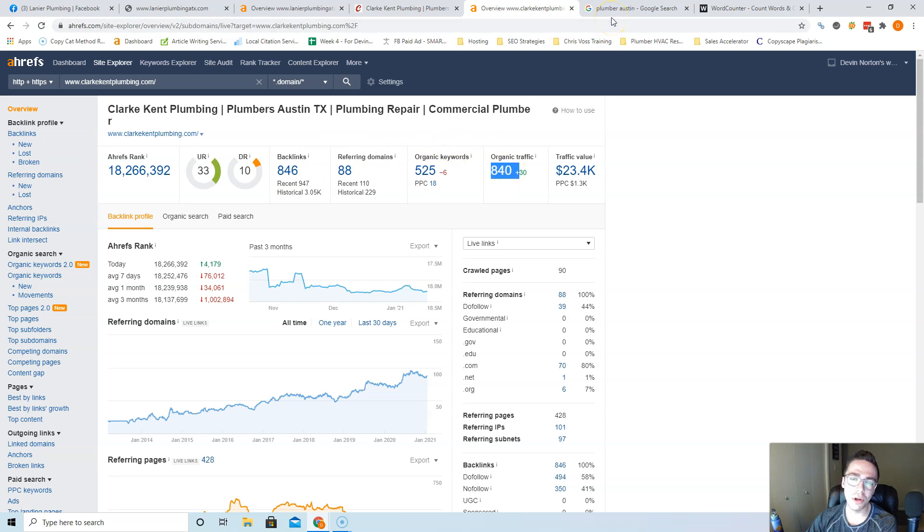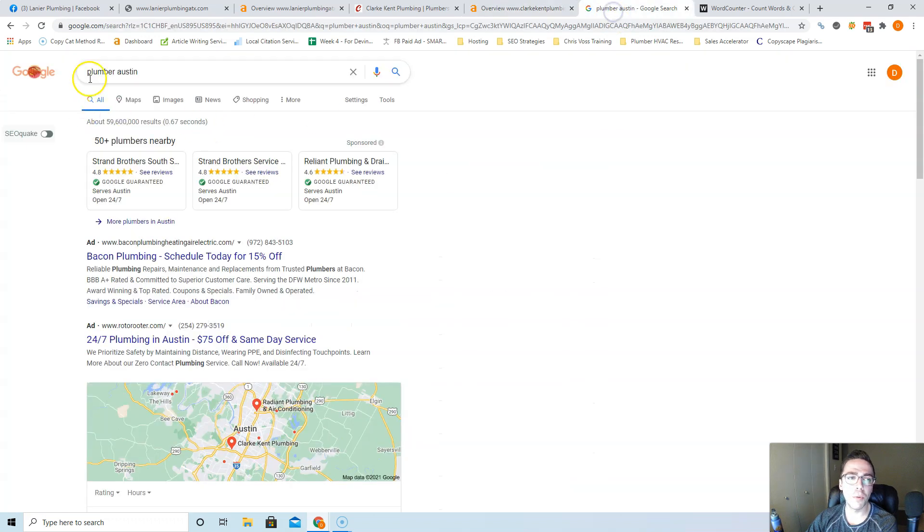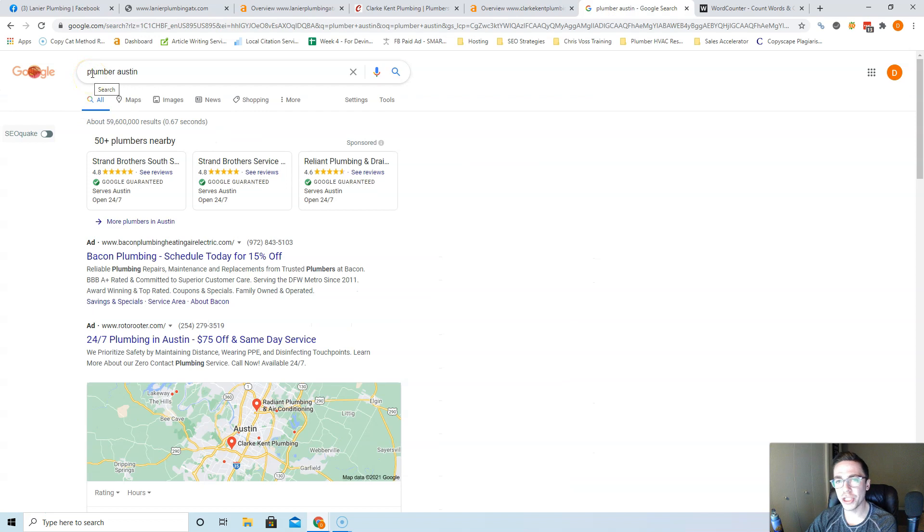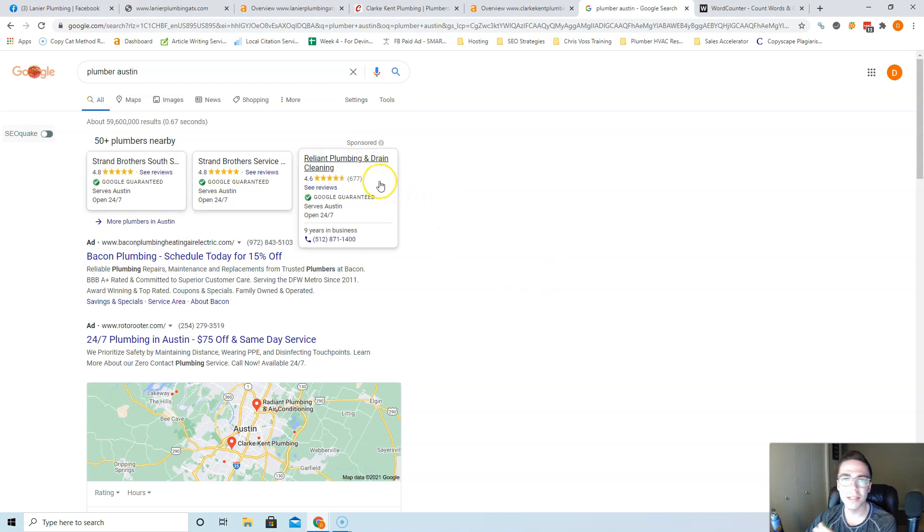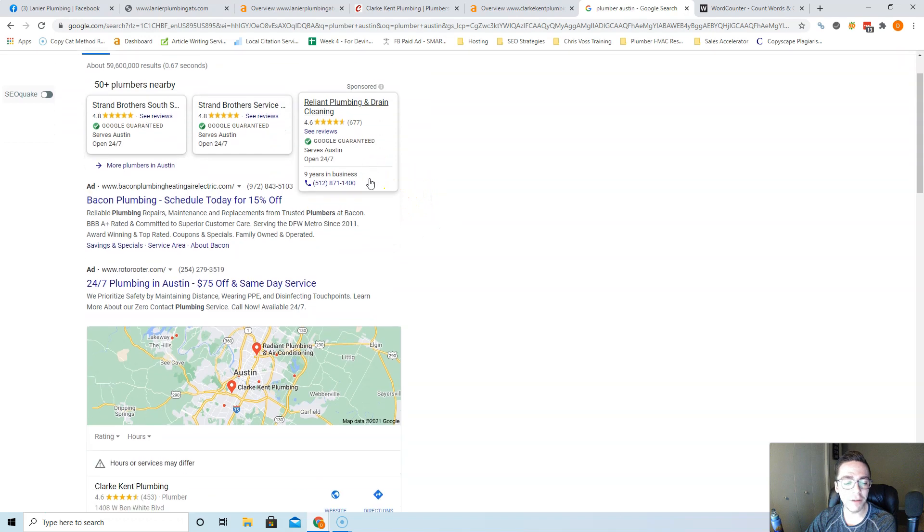Those are my two tips, and those two alone will get you to rank organically. The last, and maybe the most important: when somebody types in plumber Austin and they're ready to buy, they call the first plumber that shows up that seems trustworthy, and you want to be that plumber because those are the easiest customers to close. People skip these ads all the time—it could be from bad experiences, ad blockers, what have you.